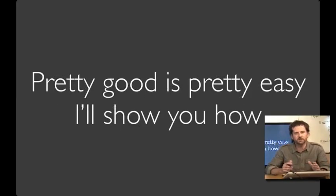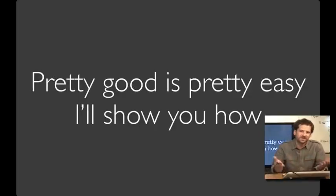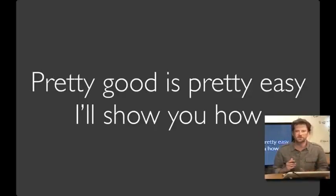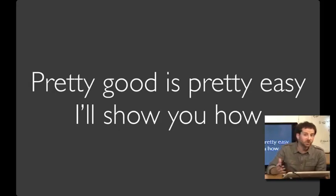Designing great user interfaces requires enormous creativity and a lot of hard work. But designing pretty good user interfaces is pretty easy if you know some methods, techniques, and principles. I'll show you how.